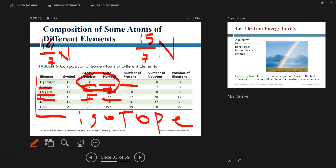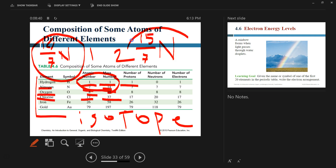Chemically, isotopes have exactly the same properties. If you use regular water versus heavy water — water with hydrogen of mass number 1 versus mass number 2 — chemically they are identical. Similarly, nitrogen-14 and nitrogen-15 have the same chemical properties. They cannot be chemically isolated from each other.